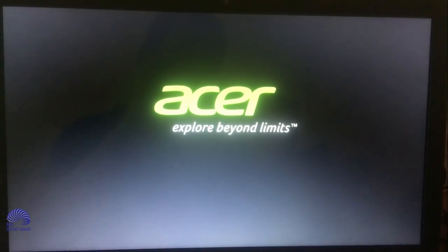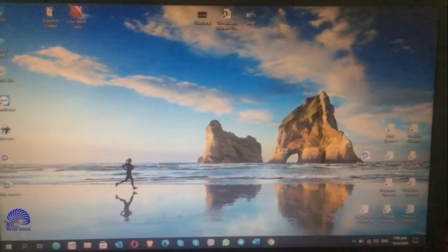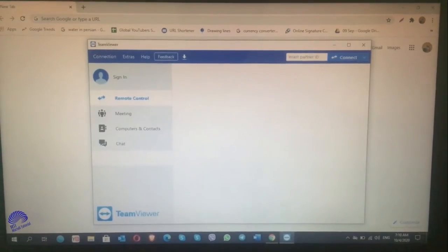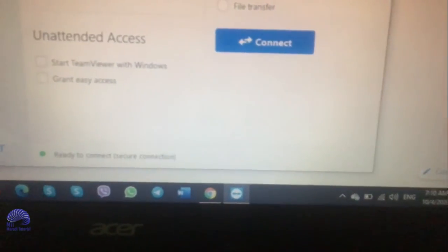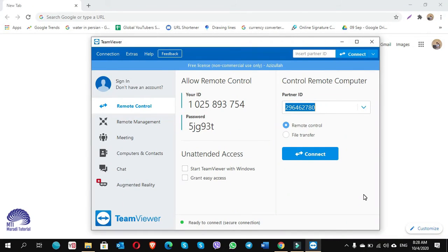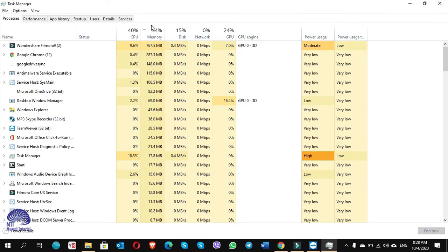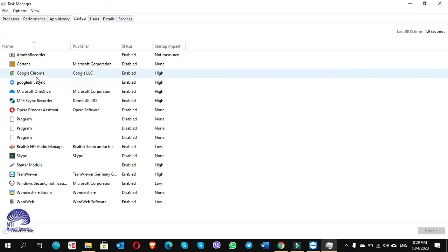Let's restart the computer and check. After the restart, Google Chrome started automatically. Now let's wait for TeamViewer — there it is, TeamViewer also started automatically. Now if you want to disable these, go to Task Manager, open the Startup tab, and you can disable Chrome and TeamViewer from there. That was method number one.